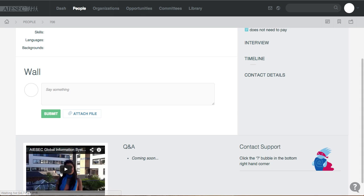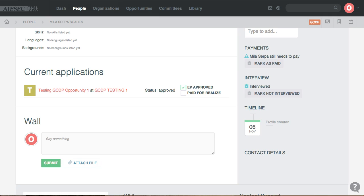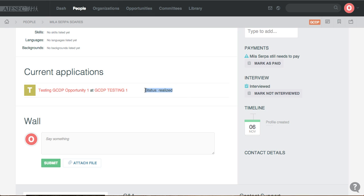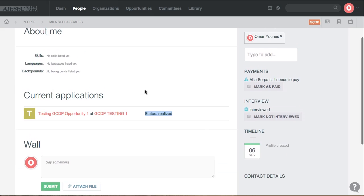The form cannot go realized yet since there is still a payment for realization. Once it's matched, the status changes to approved and another checkbox appears for the payment for realization. As her EP manager, I check this box and now Mila is ready to go on her internship and get realized. The TN manager gets a new button where they can put the form on realized. Now that the form is realized, this is the status I see — and that's basically everything.